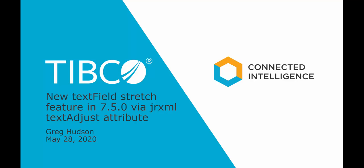Greg here from TIBCO Jasper Soft Technical Support. Today we're talking about a text field change in version 7.5.0 of Jasper Reports Server and the Jasper Reports API.